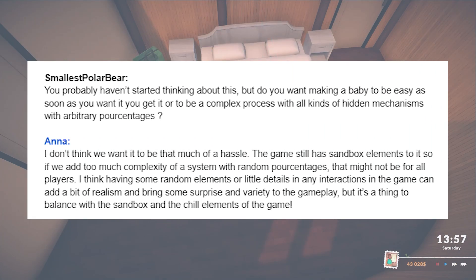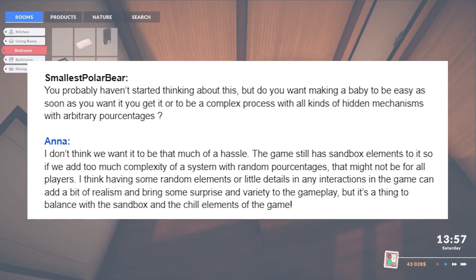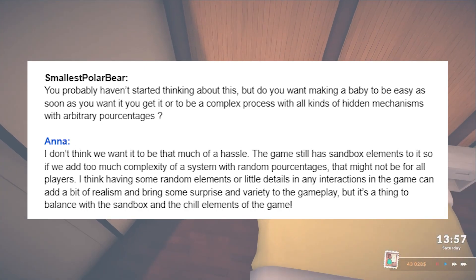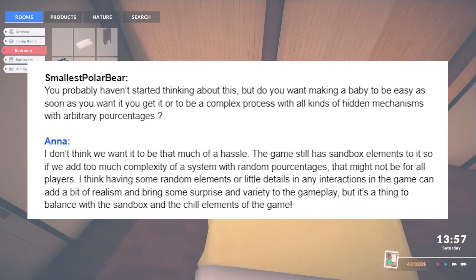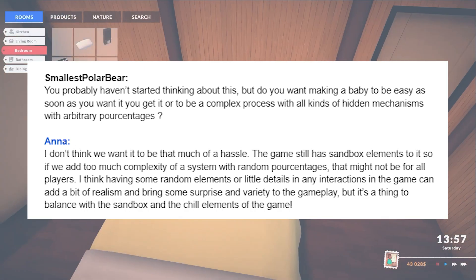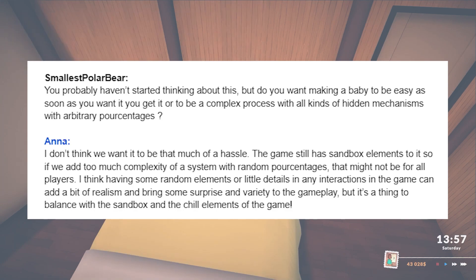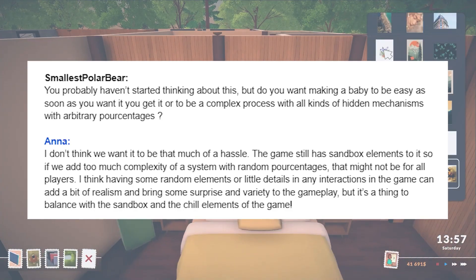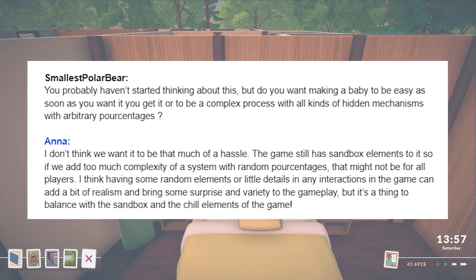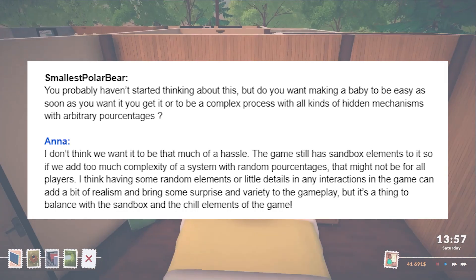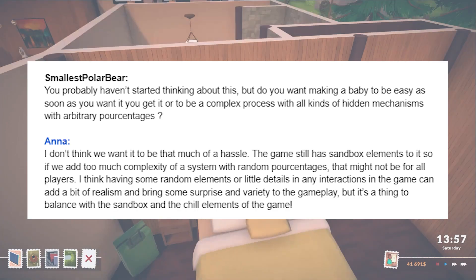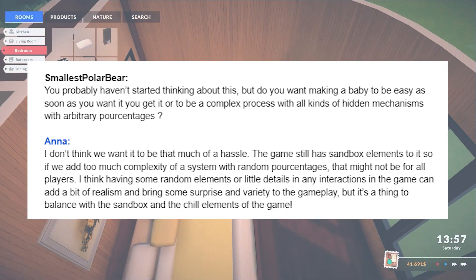Will making babies be easy or hard? Most likely it's going to be easy. This is another element that needs to be balanced — it can't be too hard because this is supposed to be a sandbox game where people can tell stories through the characters and gameplay. So it needs to be balanced between the sandbox elements and the chill elements.